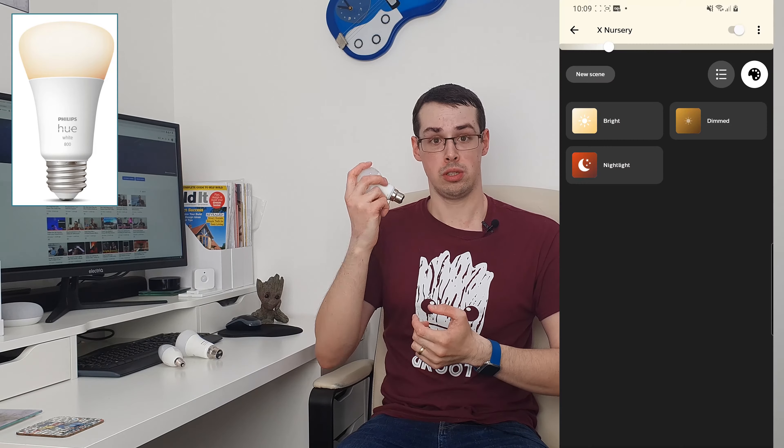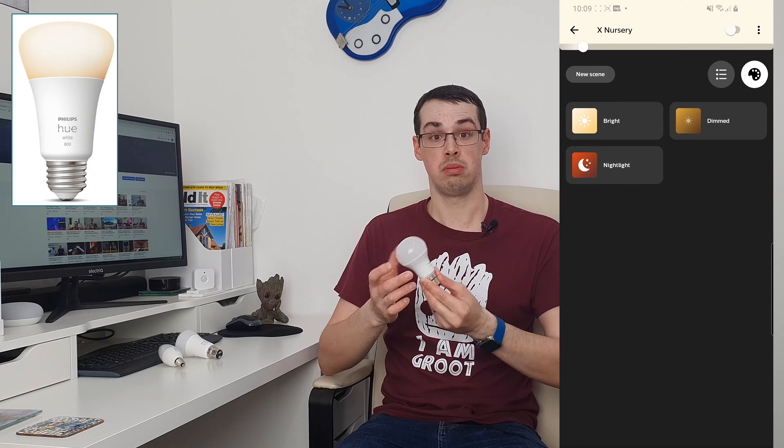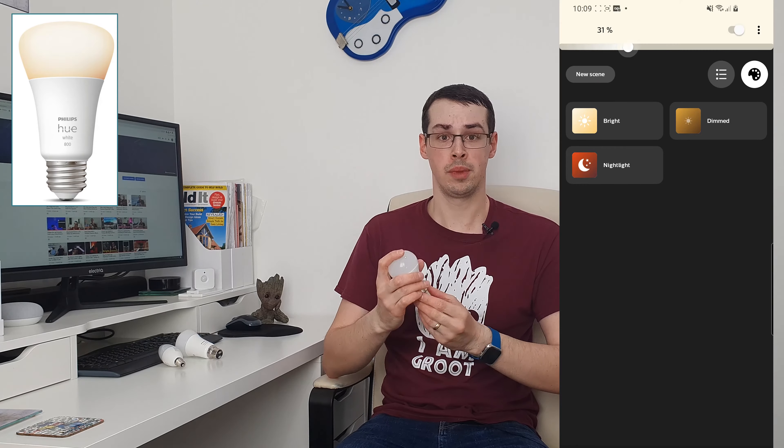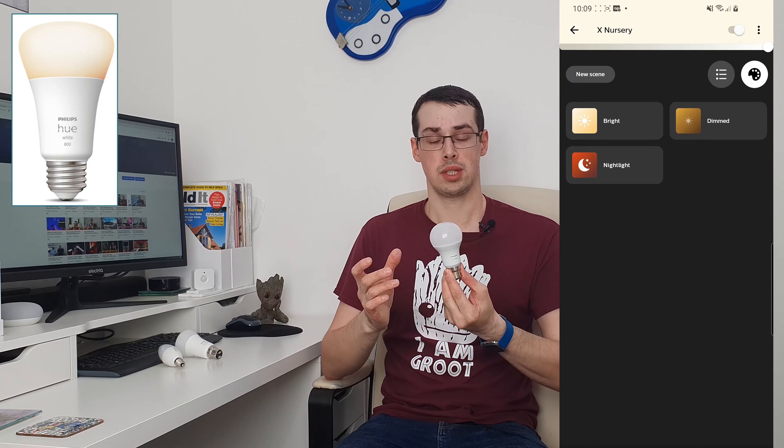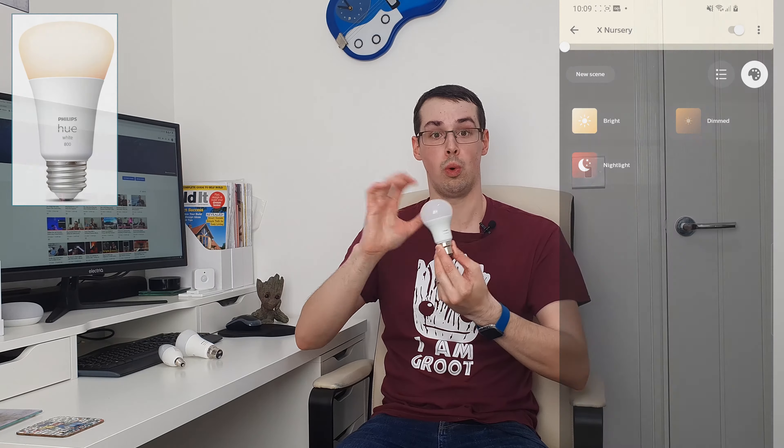Whilst I won't talk about Zigbee or RGBCCT in this video, I will talk about what you definitely need to know about — the difference between the three different Hue bulb types, and when to buy each of them.